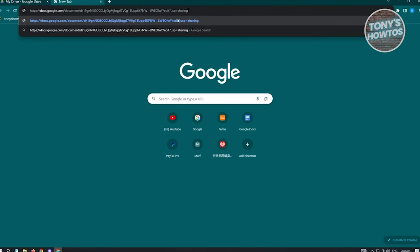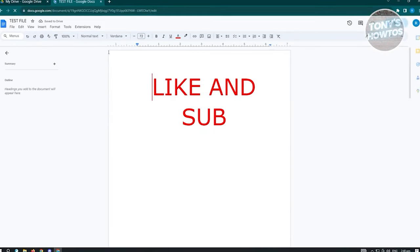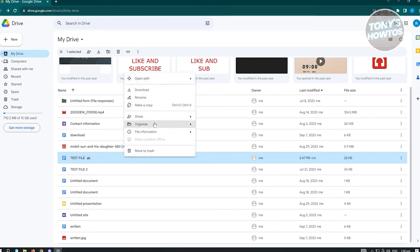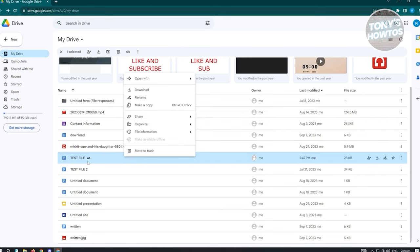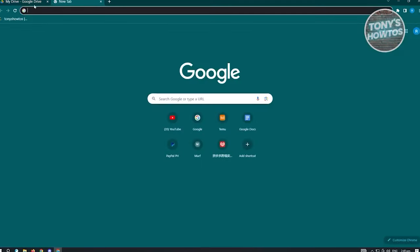With 'Anyone with the link' selected, click Copy Link and Done. Paste the link in a new tab and you'll be able to see that file. Alternatively, you can right-click on any file and choose Share or Copy Link directly, which does the same thing.